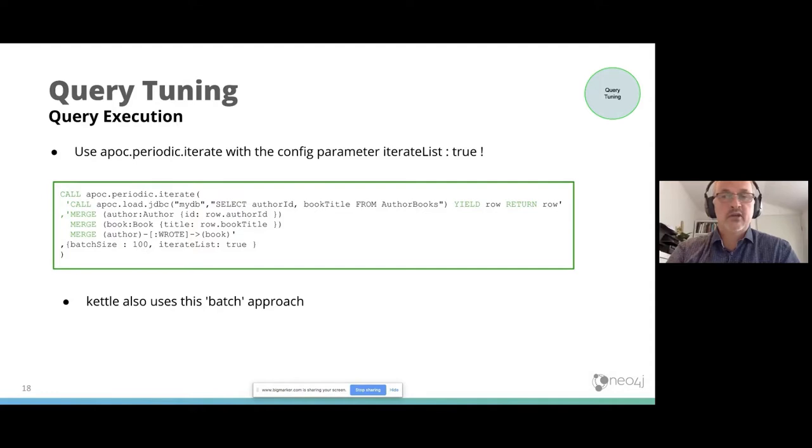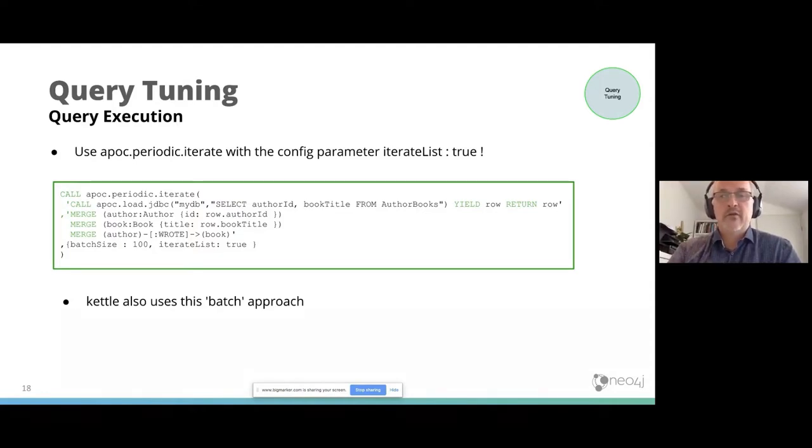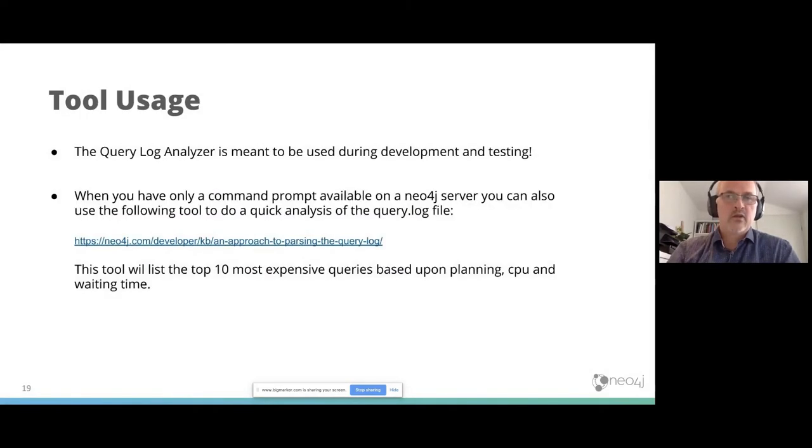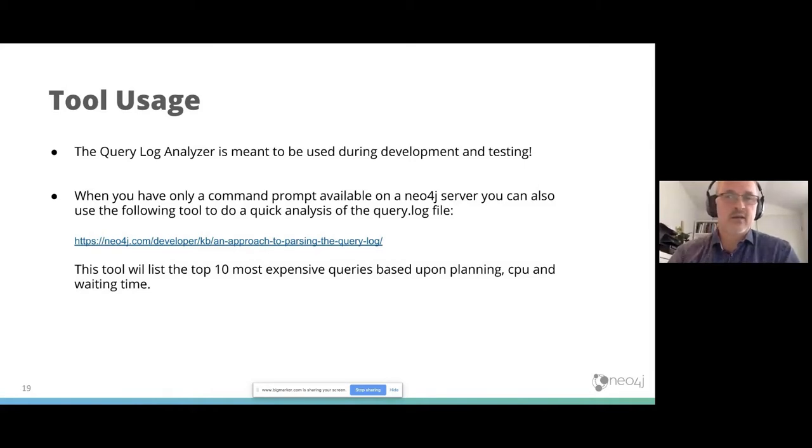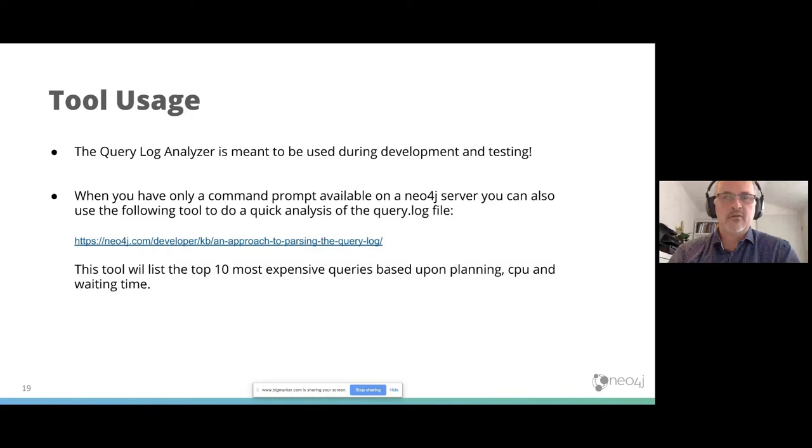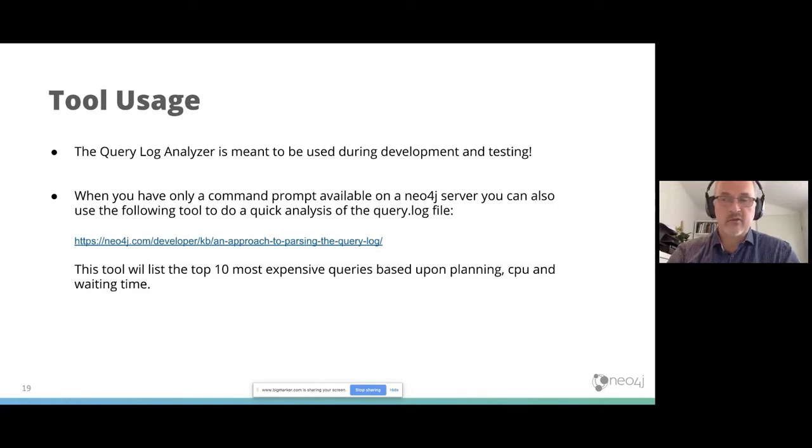This is also used, for instance, in APOC period iterate under the hood. When you use the config parameter, iterate list is true. And also knowledge base articles about this approach. Now this tool is meant to be used during development and testing. Sometimes I come to customers and they have problems in production and I want to use the tool, but it's not possible to get the query log file because of the sensitive data in it. So there's also another option to run a shell script. If you have a query prompt, you get the most expensive queries from the query log.